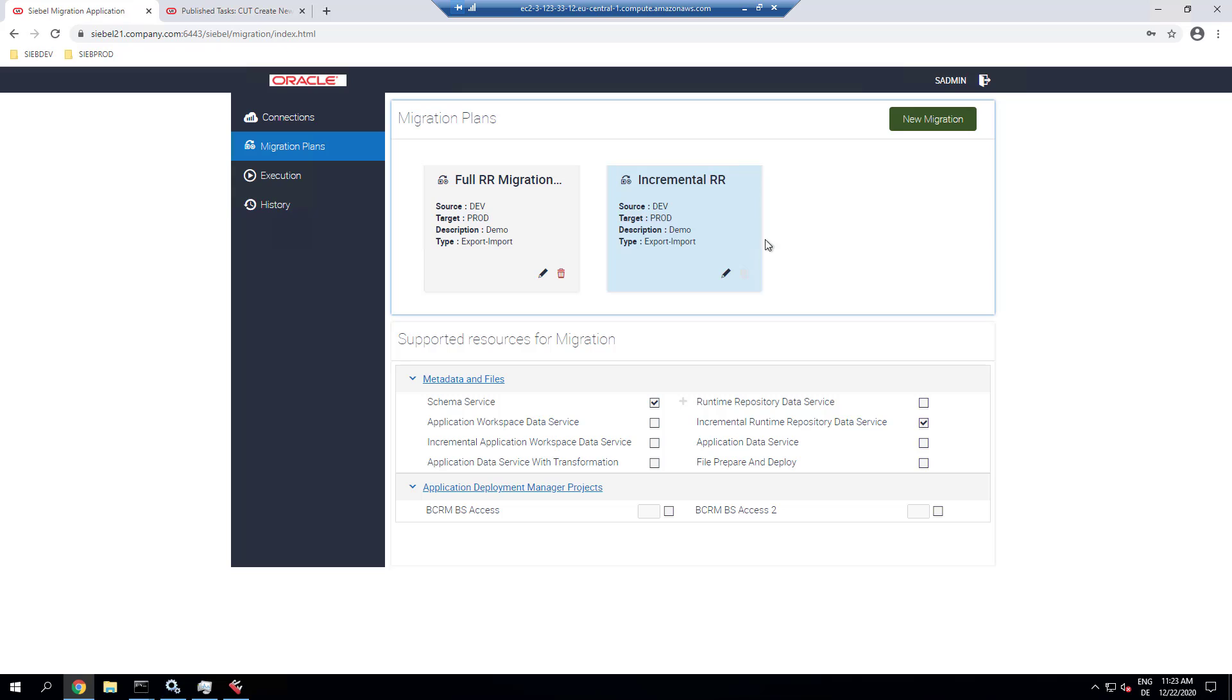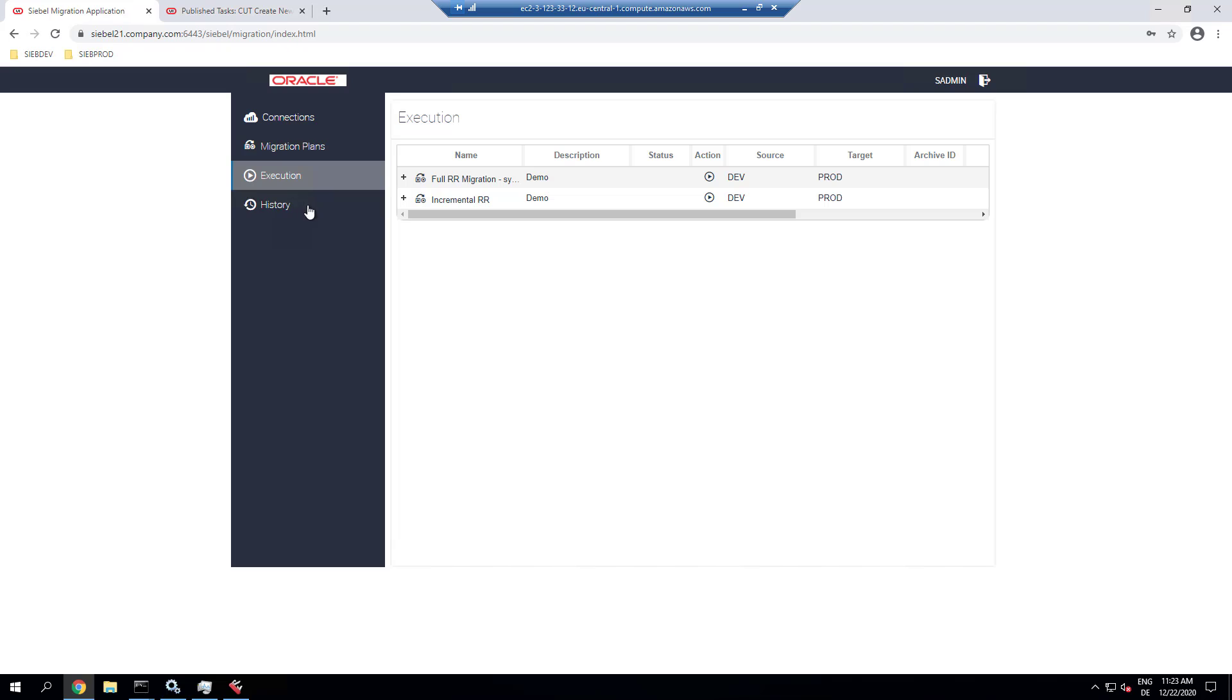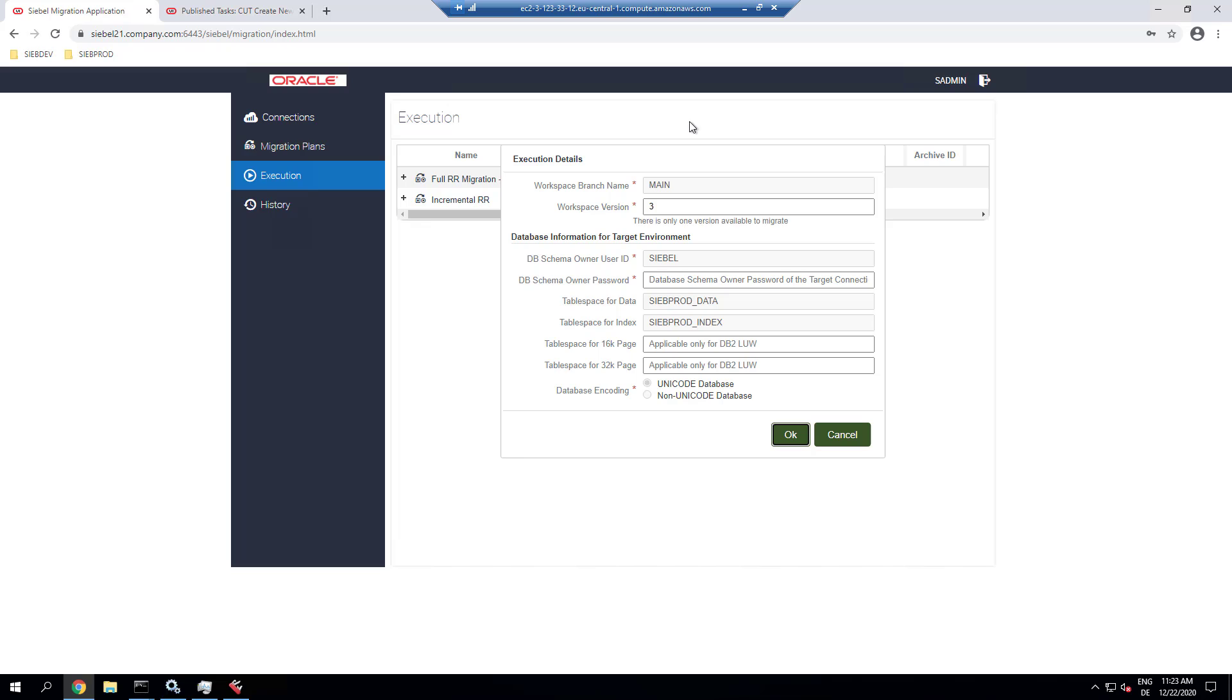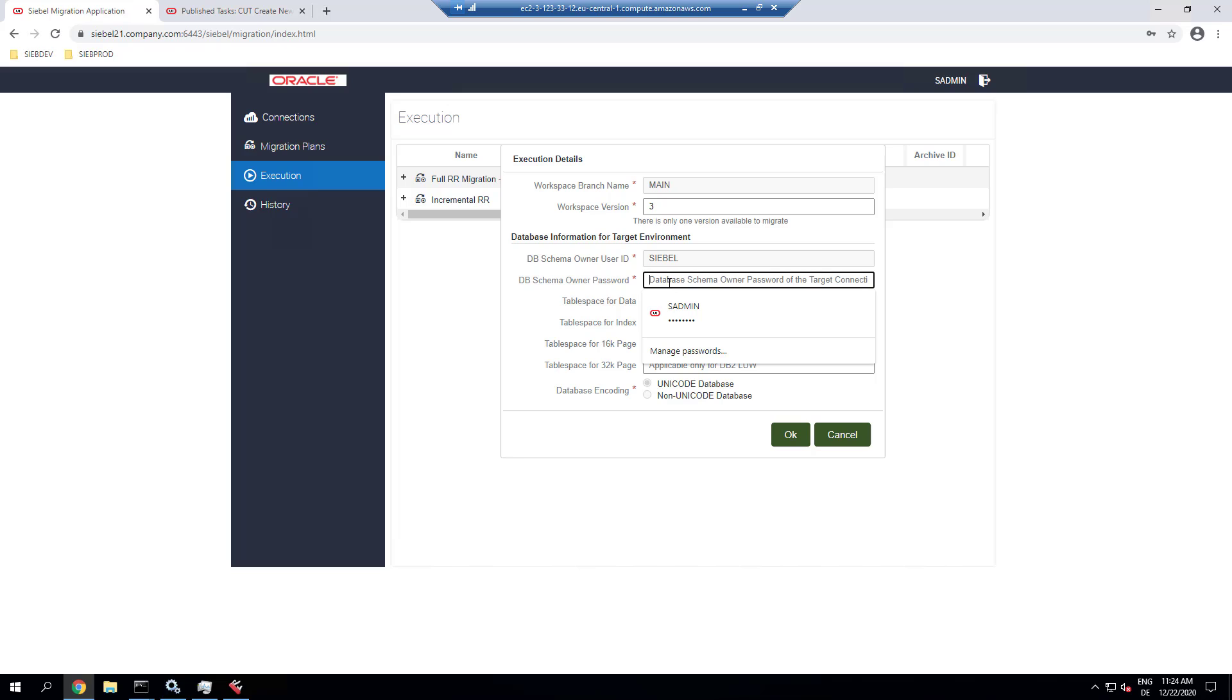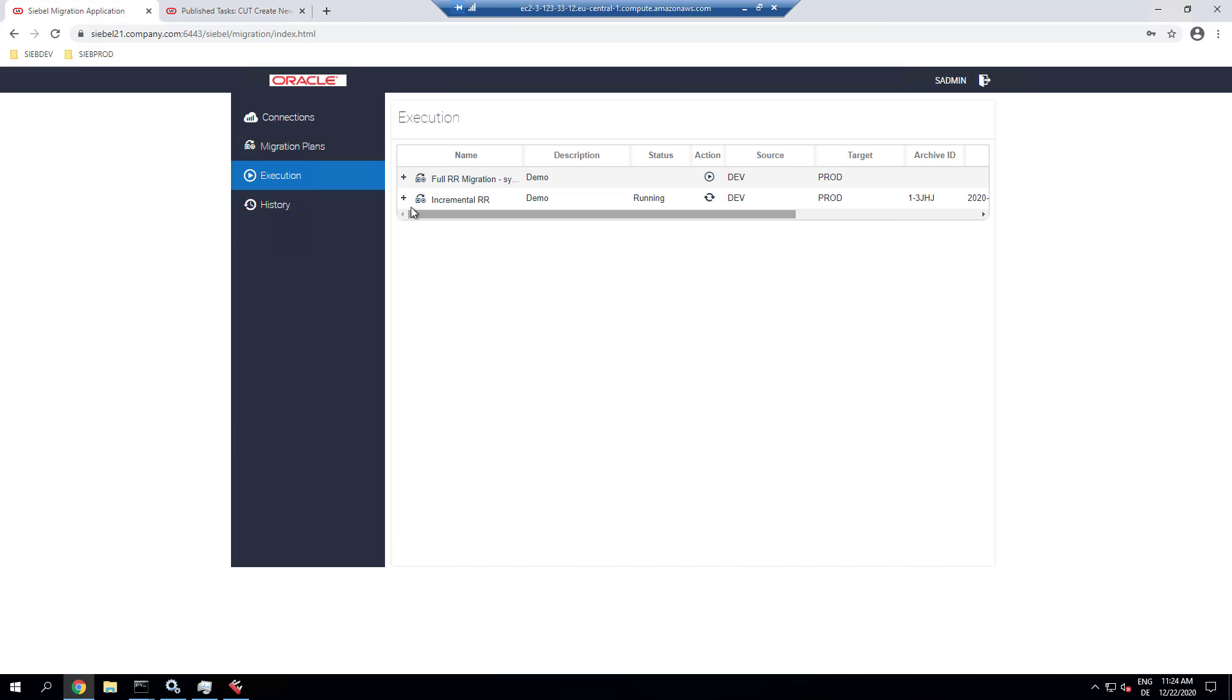So in the migration application, we use the incremental migration plan that we created, which includes the incremental runtime repository and schema service. And we run that migration plan. And you notice, because it's a synchronous run, it fetched the watermark from the target system and gives us the workspace version 3 as the only one to migrate.